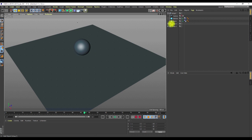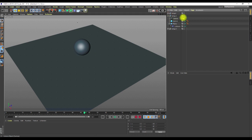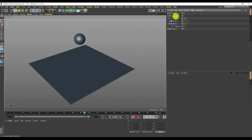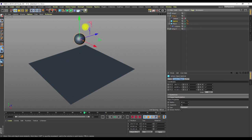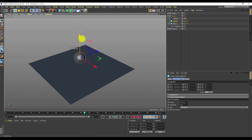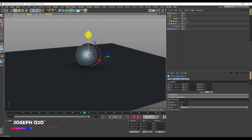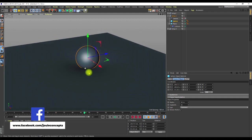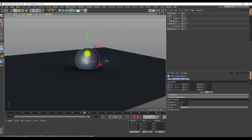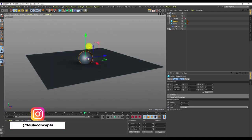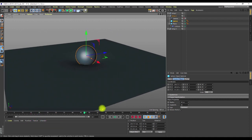Thinking through this brings us to the second setup, where I use the collision deformer. What the collision deformer does is: you bring an object close to it and it creates that indentation I'm looking for. I have a tutorial about the collision deformer — I'll put the link in the description if you want to know everything about it.